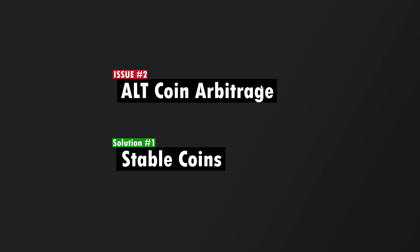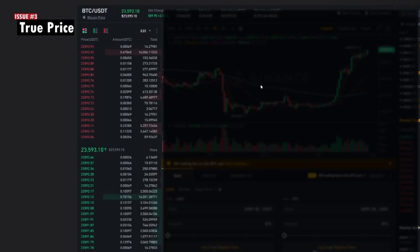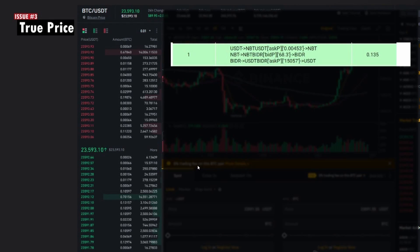The third issue is true price. I have a sample screenshot of a Bitcoin BTCUSDT chart. When you see a row on the UI, the bot is making an assumption that you would execute three market orders in succession at the best bid price and the best ask price.